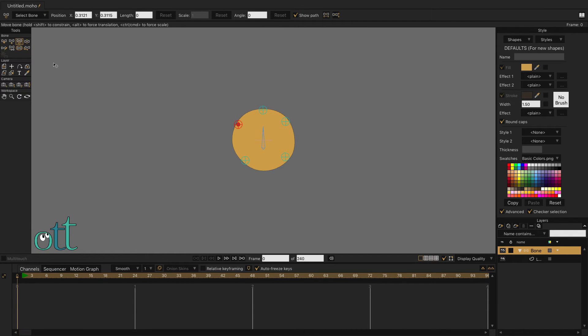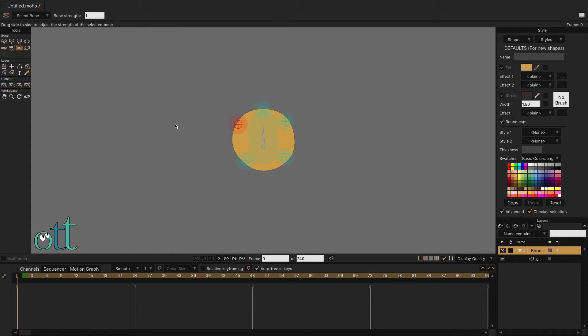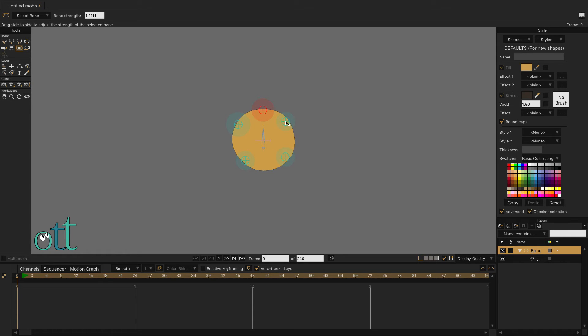Select the Bone Strength tool, then select the center bone, lowering its influence to zero. Then, one by one, increase the influence of each pin bone.